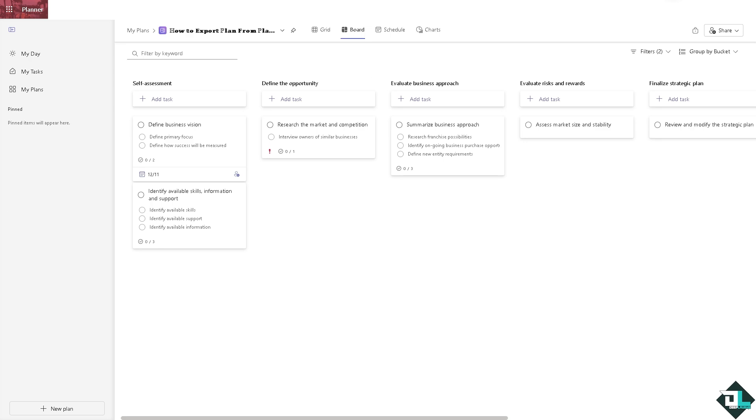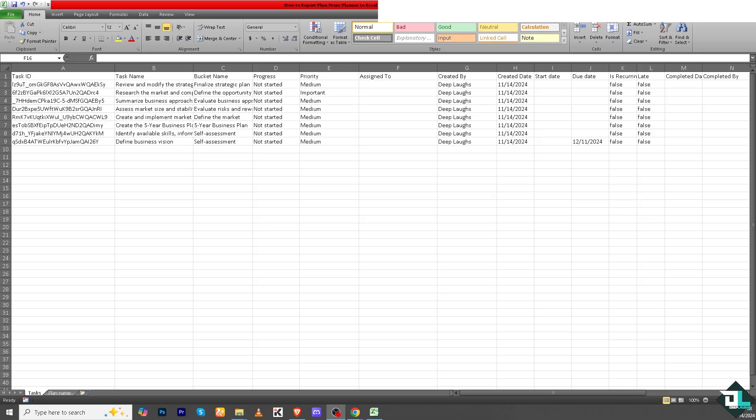As you can see, this is going to be the exported data from Microsoft Planner and you have all the options to use it for whatever purpose it may serve.